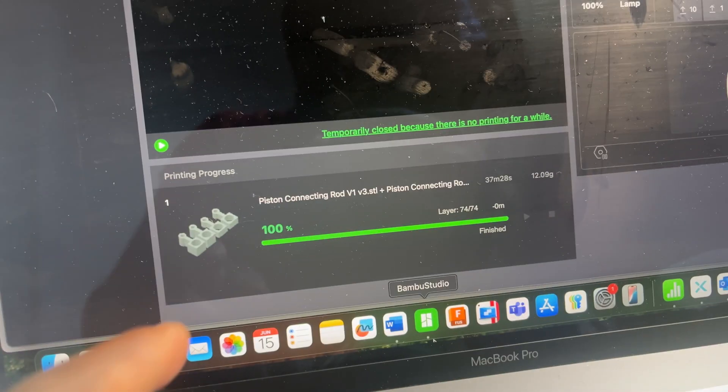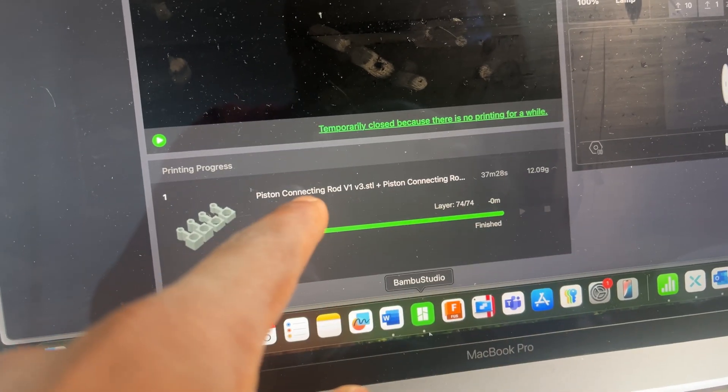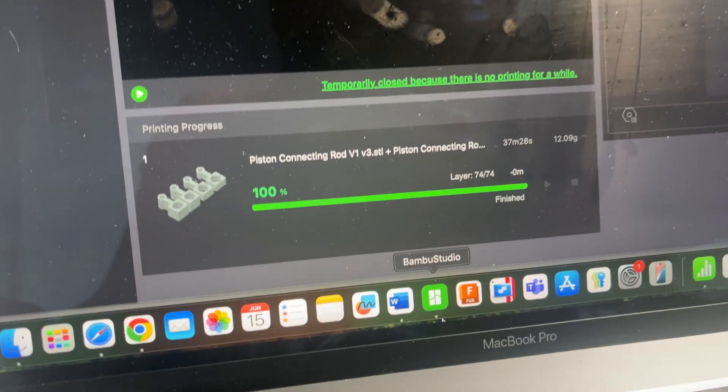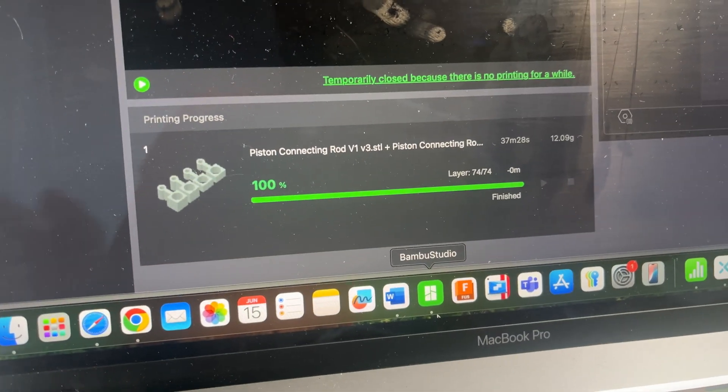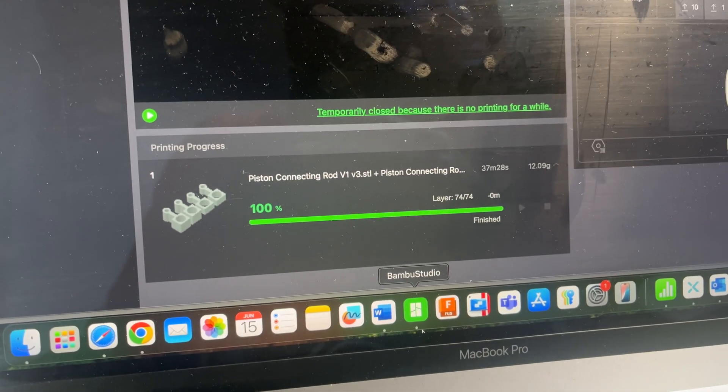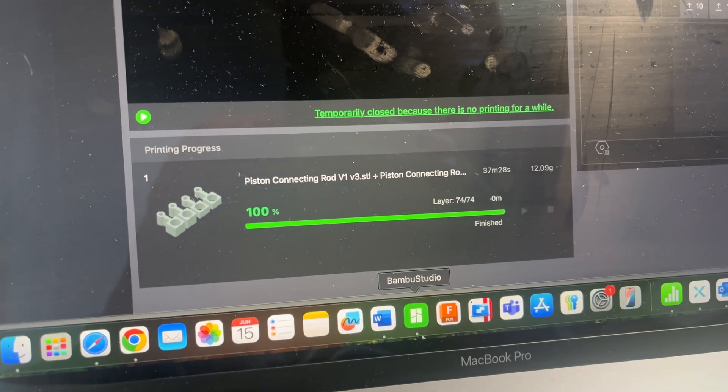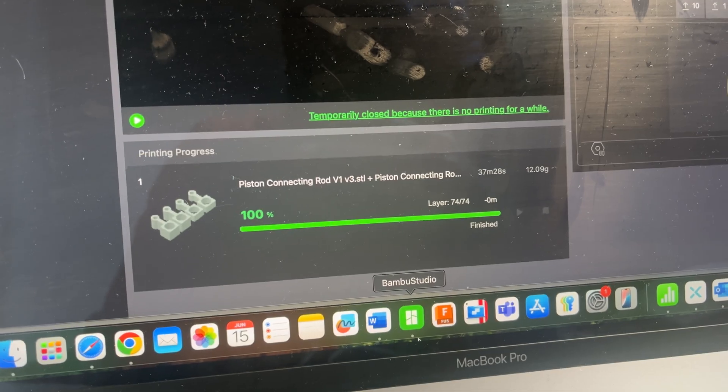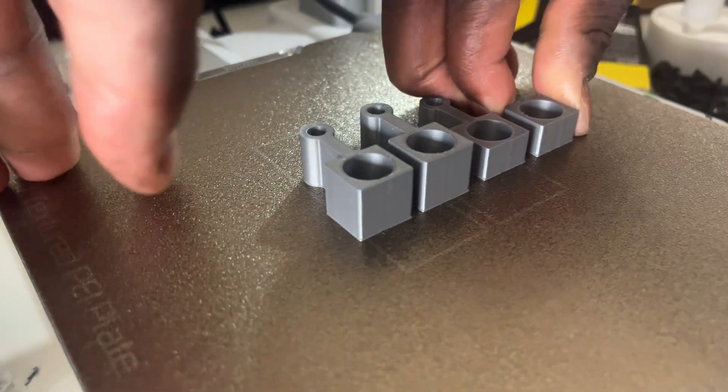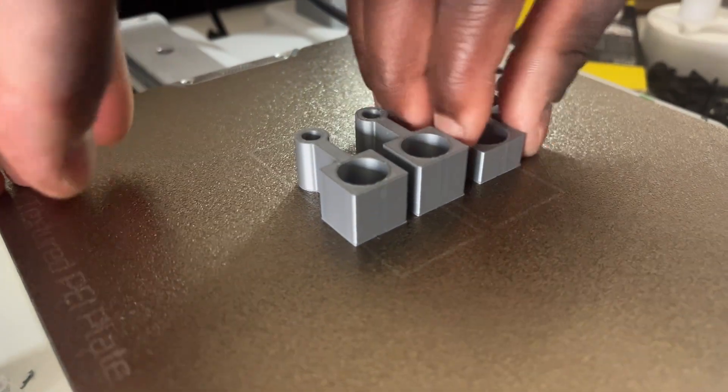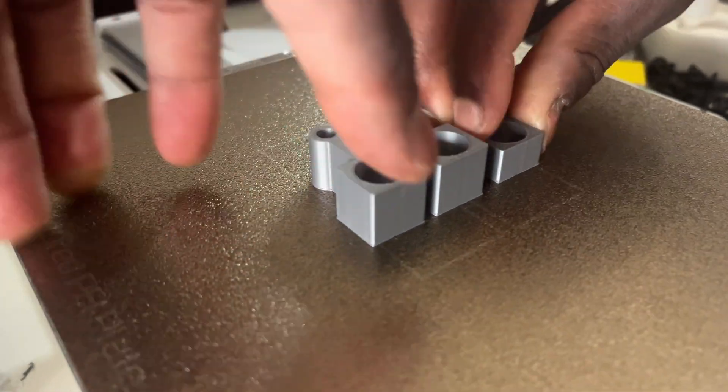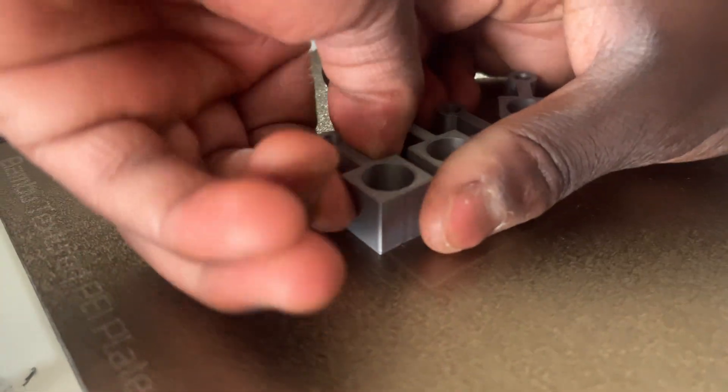Okay so the print is finished now. I can go to the build plate and remove it and then see if it is working fully. So I'm just going to get them off the build plate now and then test if it's working.